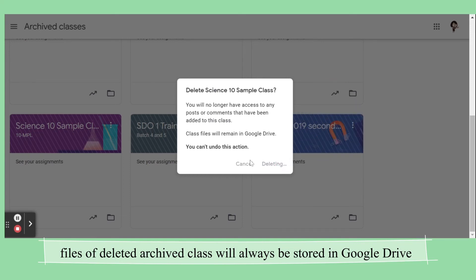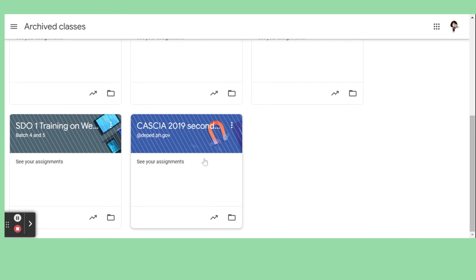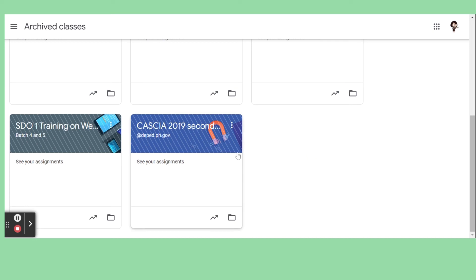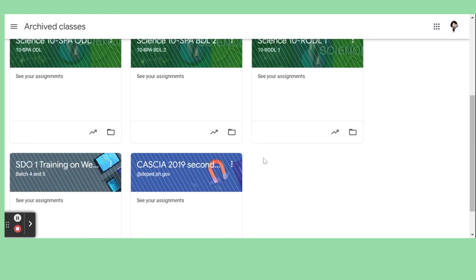If you're using an ordinary Gmail account, you are limited when it comes to storage, because all the files in Google Classroom will be stored in your Google Drive. A regular Gmail account at gmail.com has limited storage. However, if you have a school account — for public teachers, the given school account is at deped.gov.ph — we have unlimited storage, so there's no problem for us.